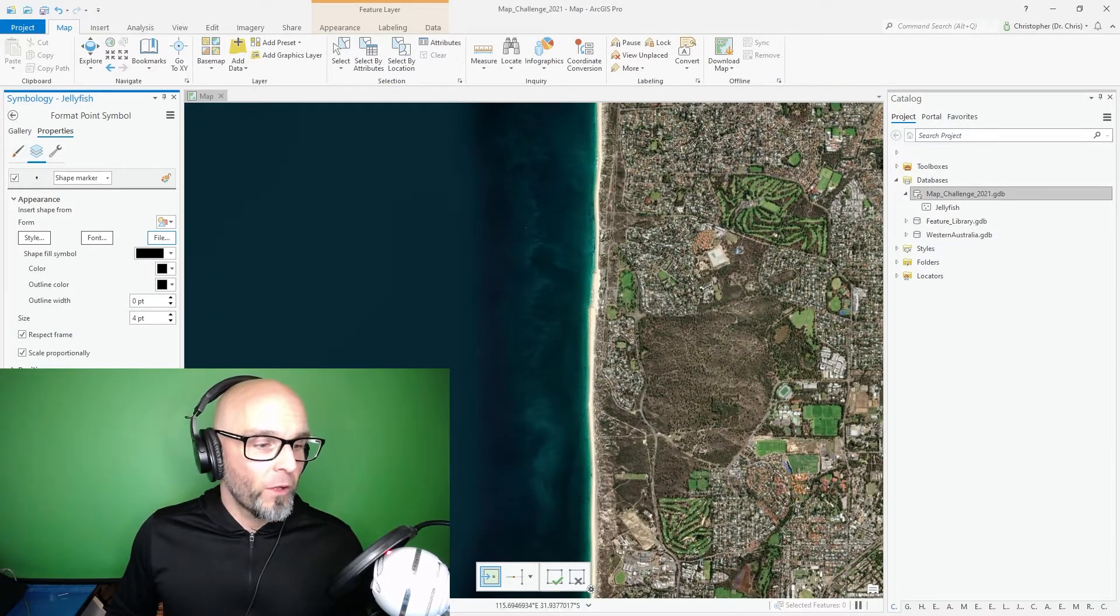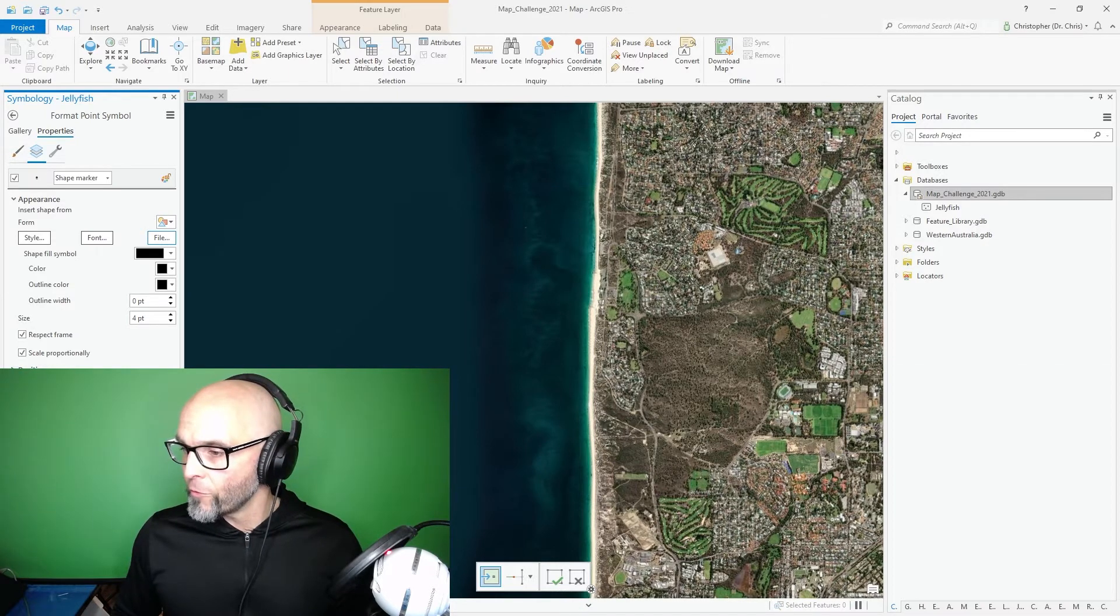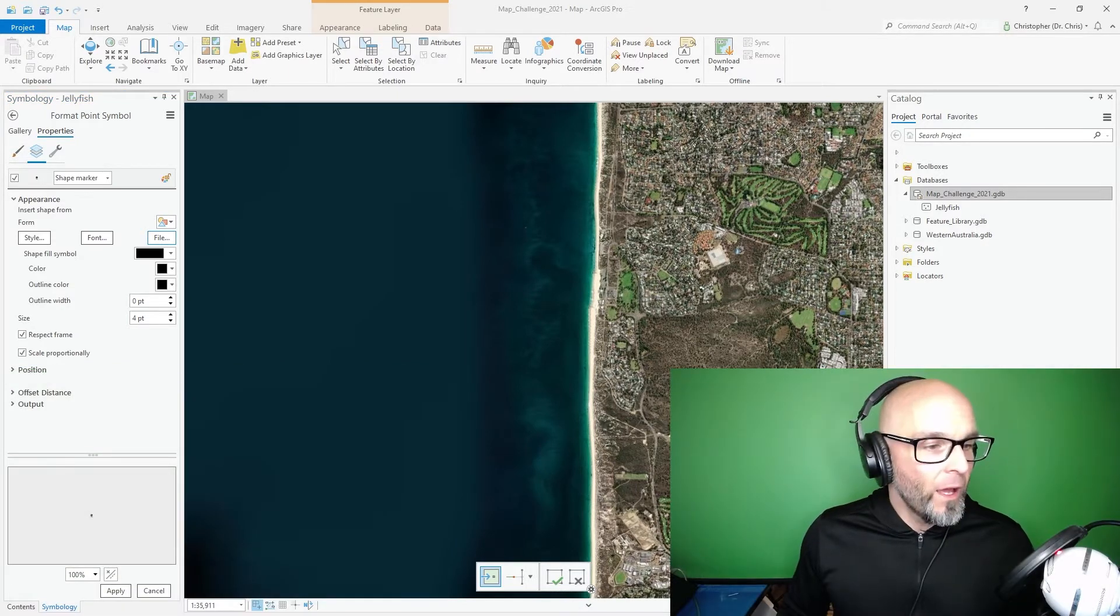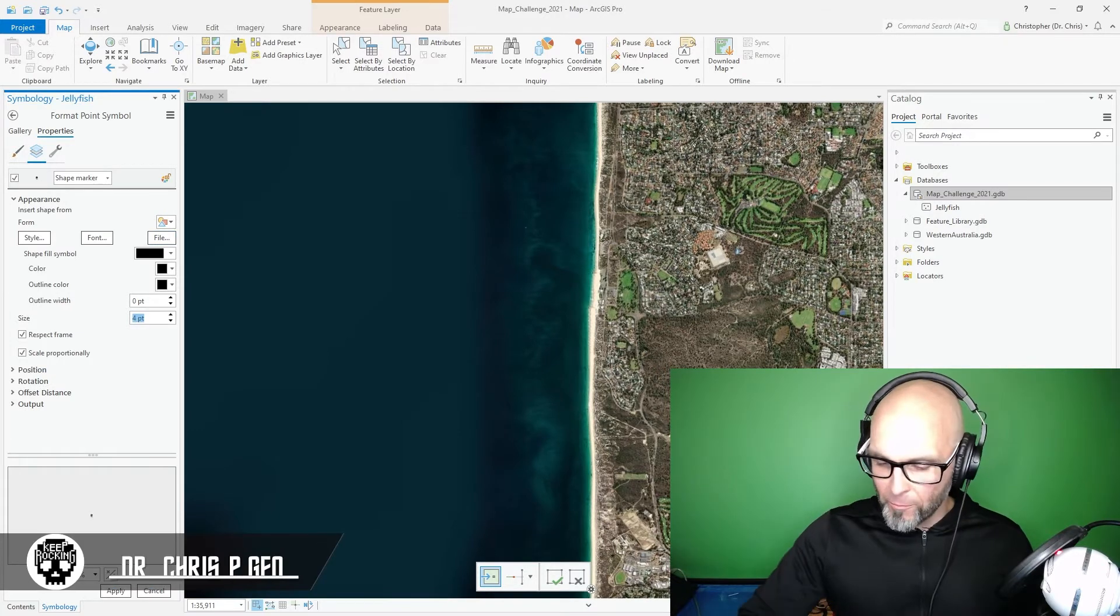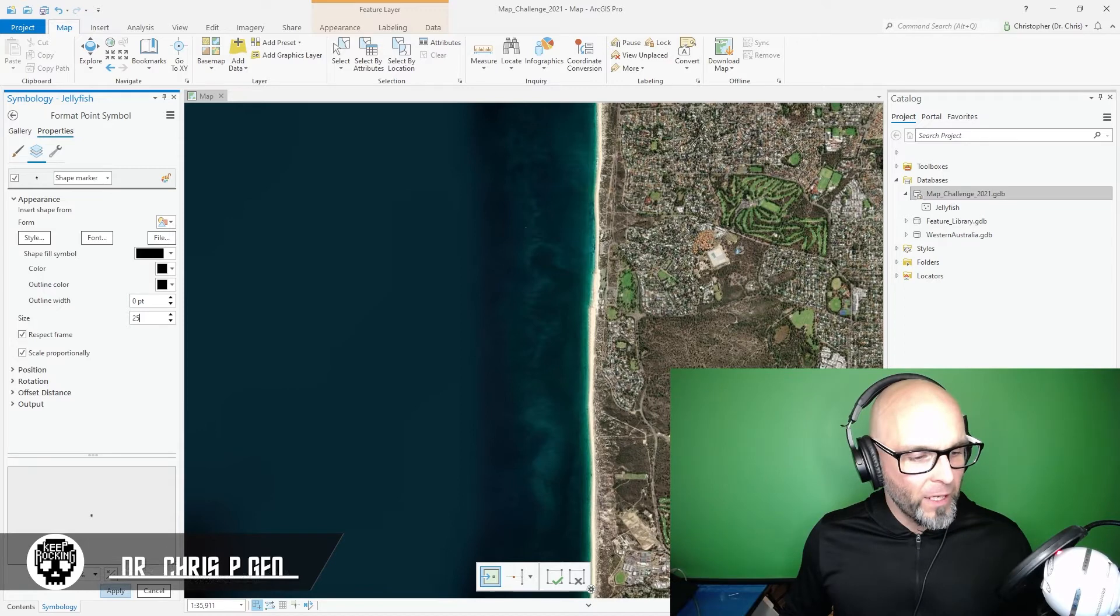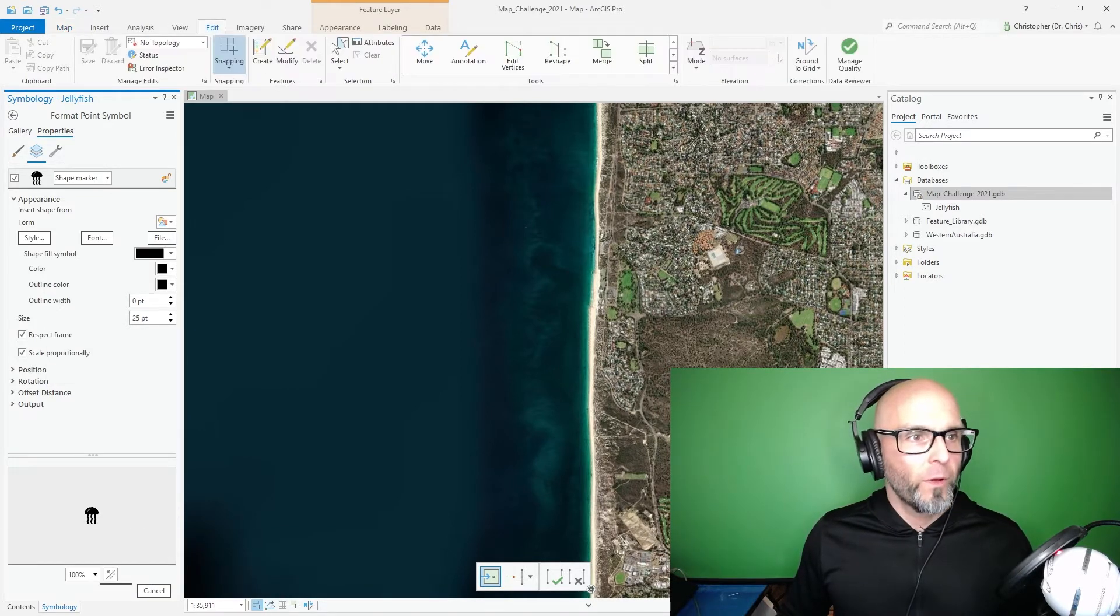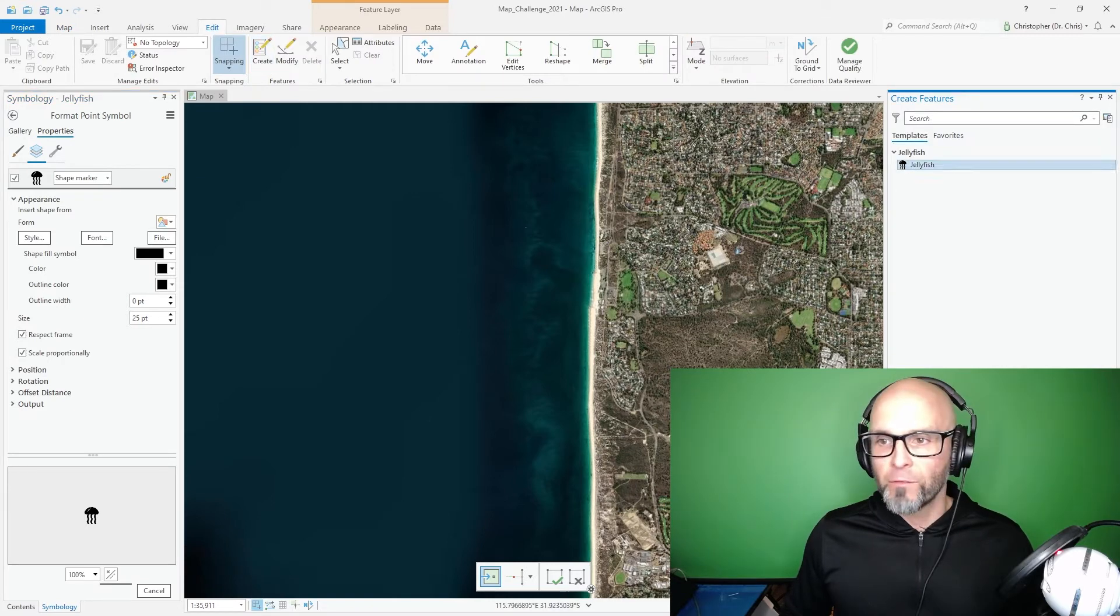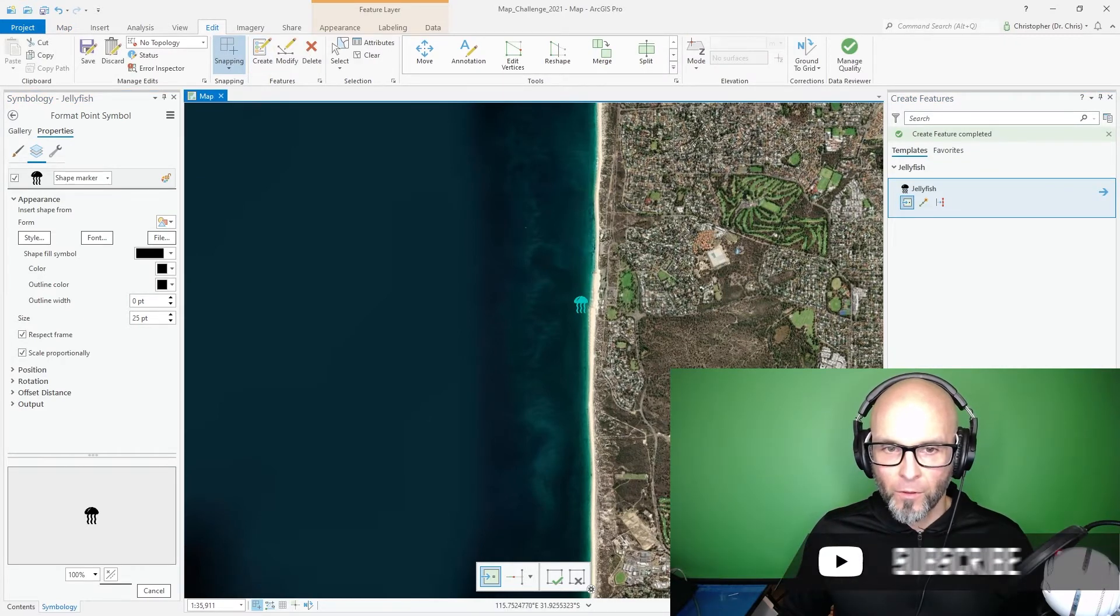Now it comes up pretty small. I'm going to have to move this over to this side. There we go and it's pretty small right now so I'm going to make the size a little bit bigger before I initiate it. Let's say 25. Let's make it big. Apply and then I'm going to start creating Jellyfish points along the coastline in Perth.